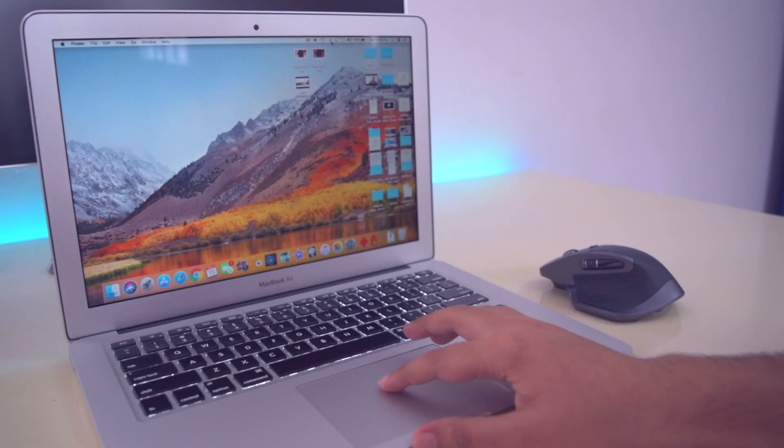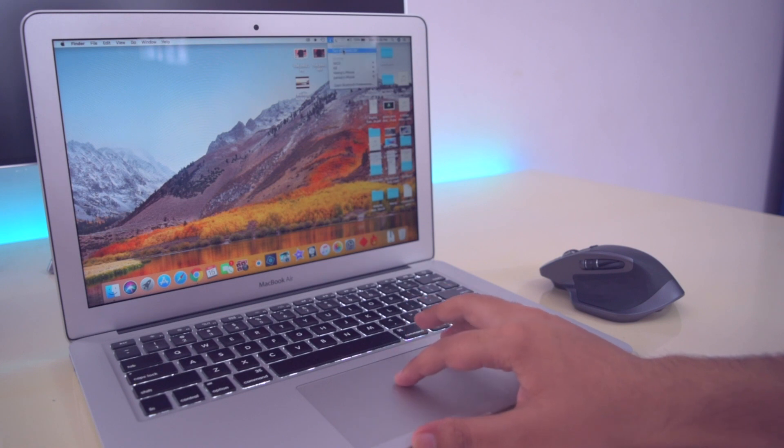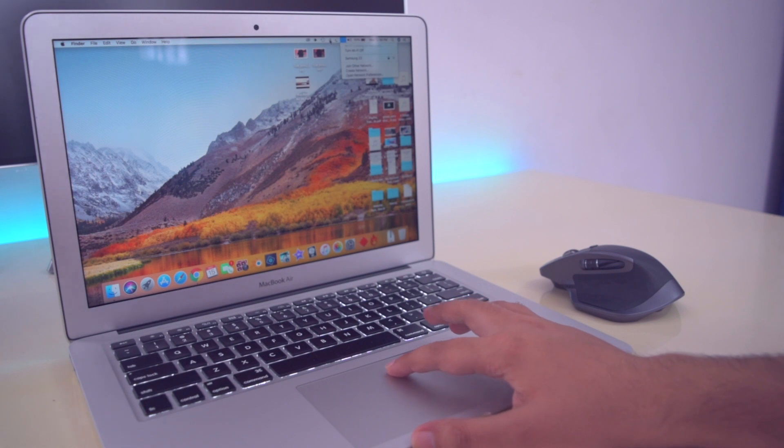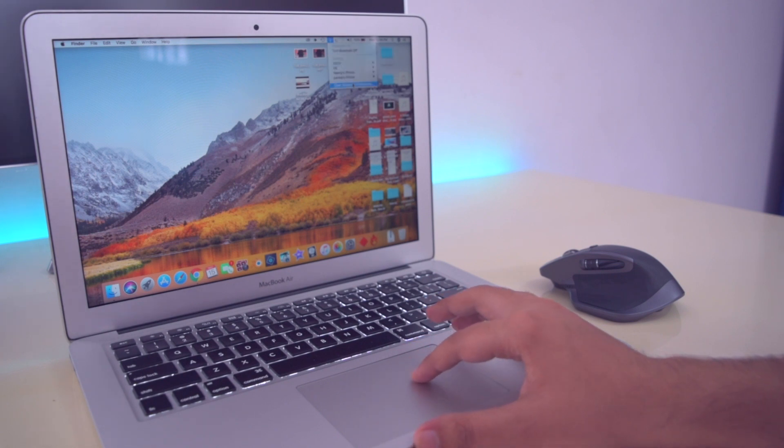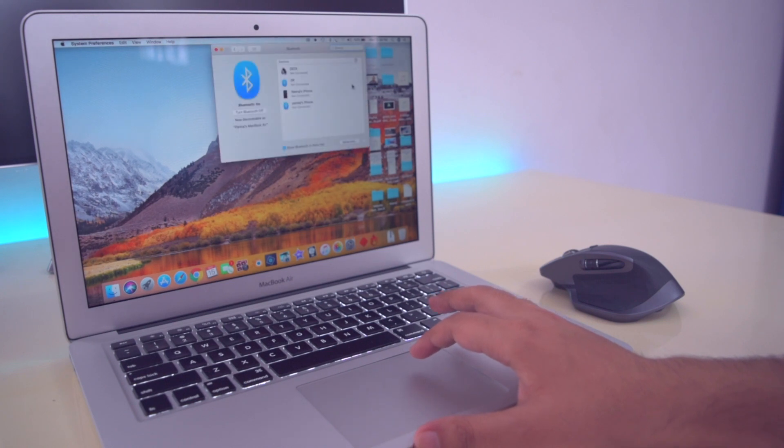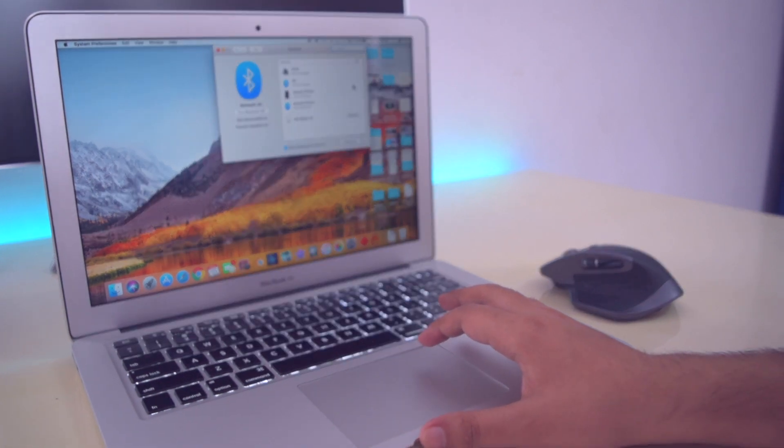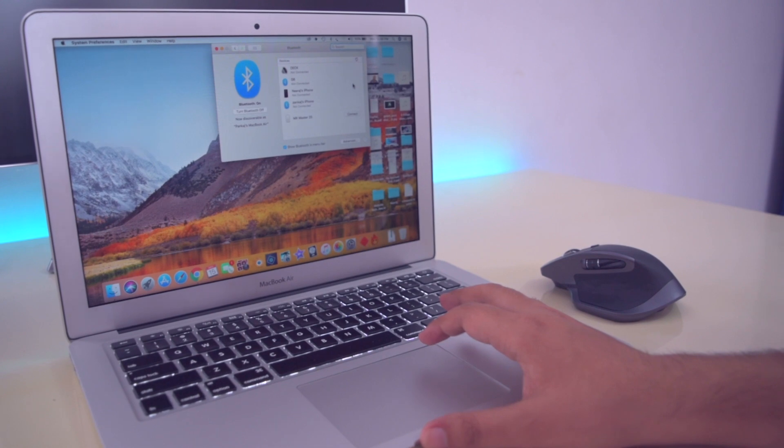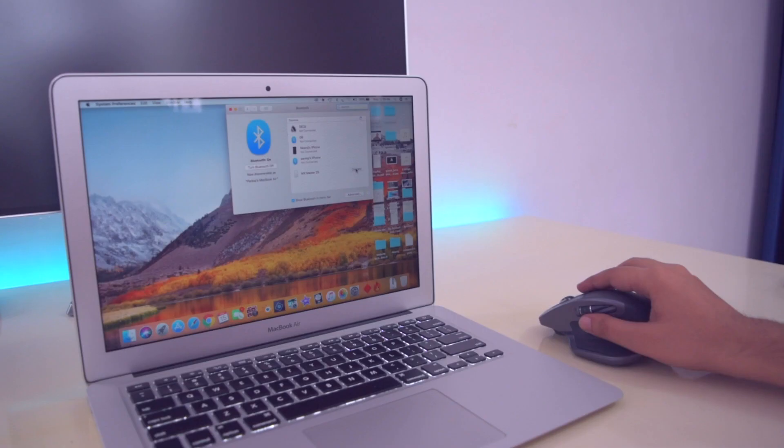Connecting this mouse with PC or laptop is very simple. You can do it either by connecting the USB receiver to your device or you can use Bluetooth to connect. I'm going to pair it with Bluetooth connectivity. We just need to turn on Bluetooth, pair it with your device, and you're ready to go.